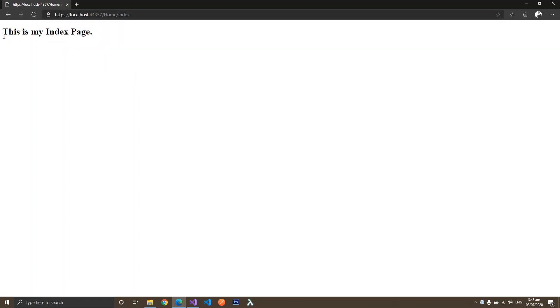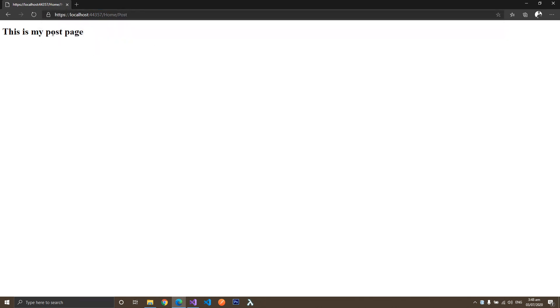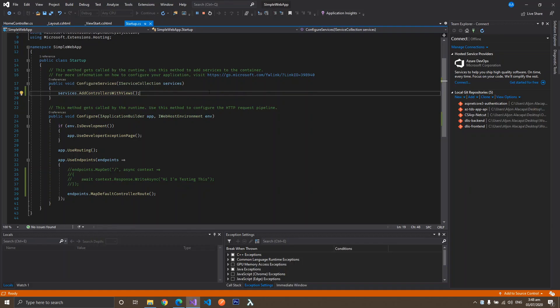Let's navigate to home/index — it will return the index page. Then let's go to the post page.